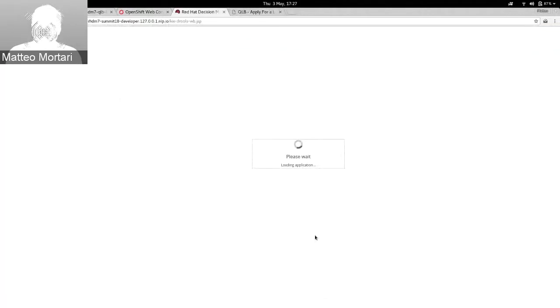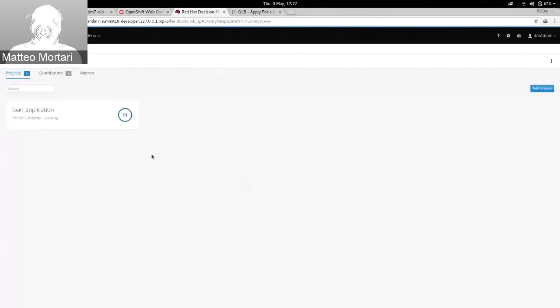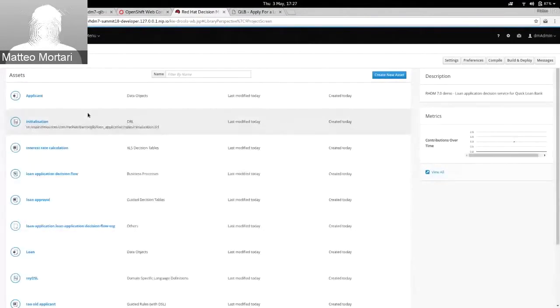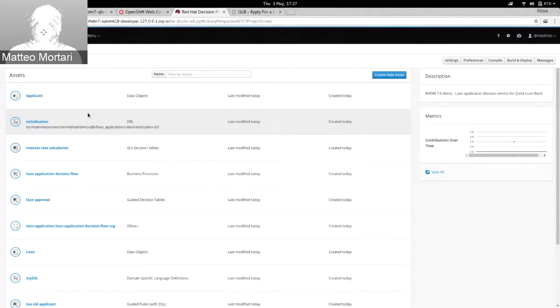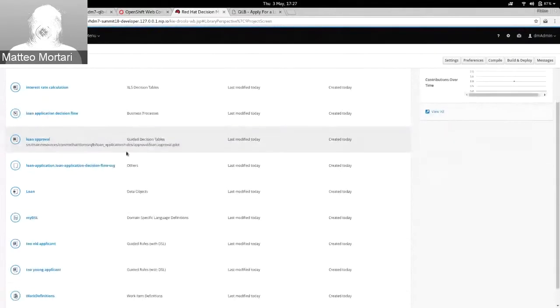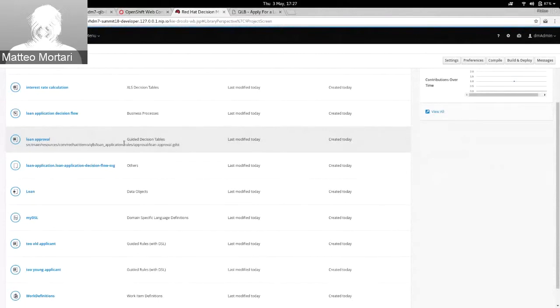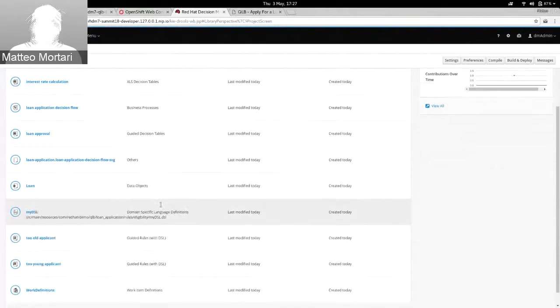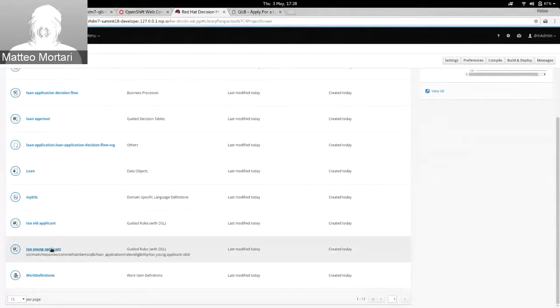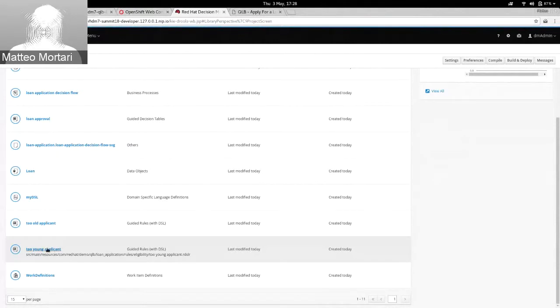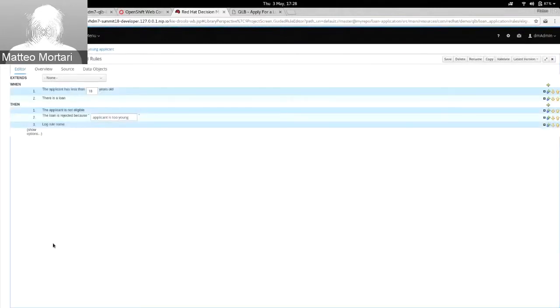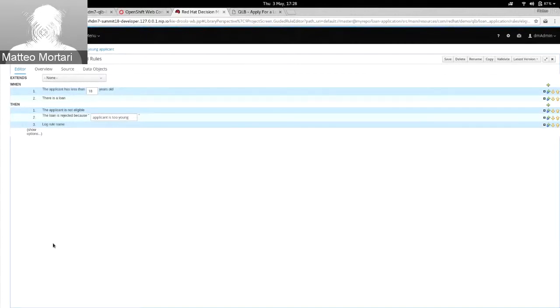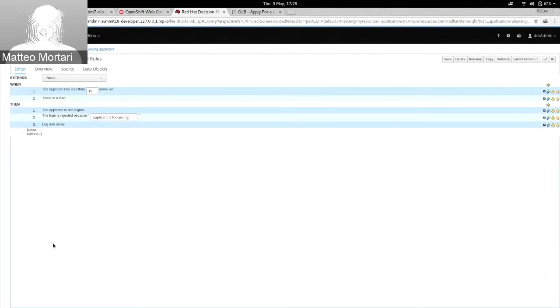In the Decision Central, I'm going to open this project that is providing the Decision Service logic. It is this application. And as you can see, it's composed of several assets. Some of them are more technical for developer-oriented people. And some of them, however, are really business-friendly for business analysts and domain experts. One such example, we're going to see these kind of assets during the demo today. One of these assets is the guided rule with DSL. And this is a way to have a construct that allows me to use a DSL-like approach to define the logic of my rules, of my decision logic.